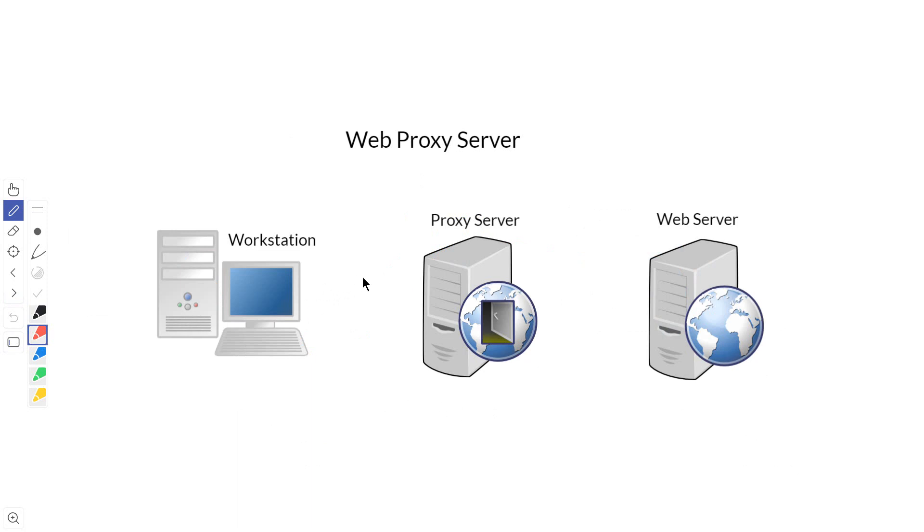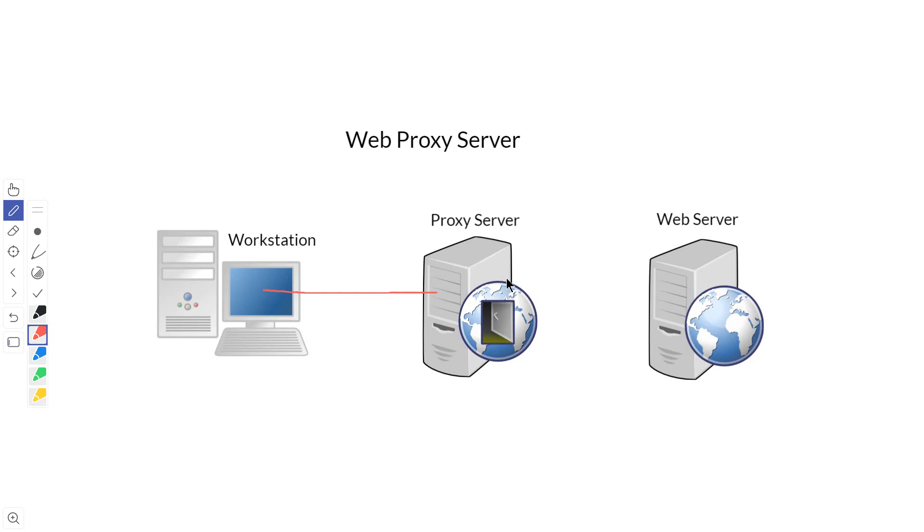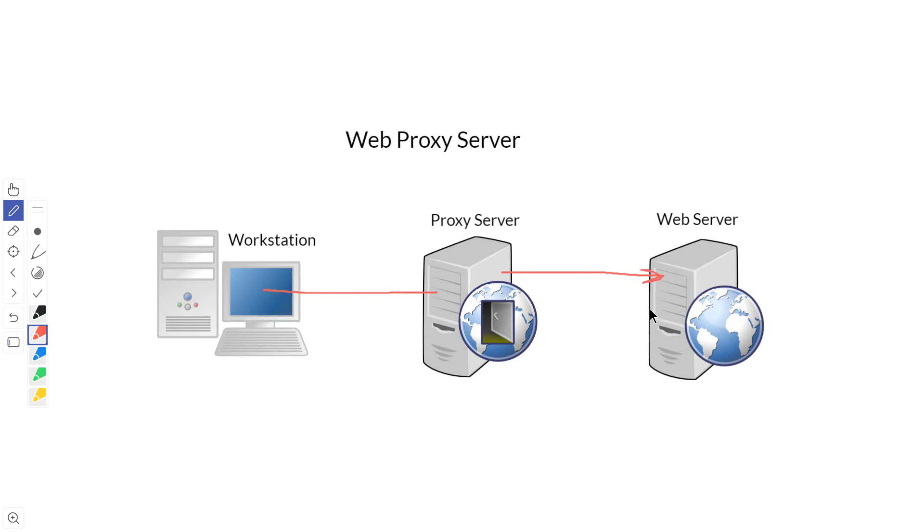The major type of proxy server that you see most often is called a web proxy server, which is for websites. Once again, we start at the workstation, go to the proxy server. The proxy server makes the request to the web server for the page. When it does this, it will go through a router and firewall. We've skipped that in this diagram. So it goes to the web server, makes a request for the page, and then it comes back to the proxy server.